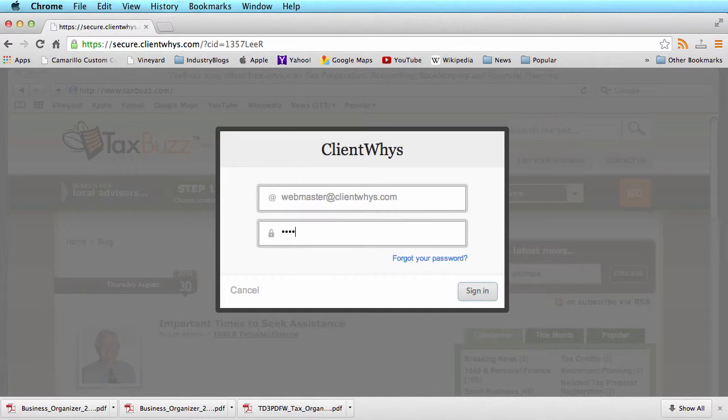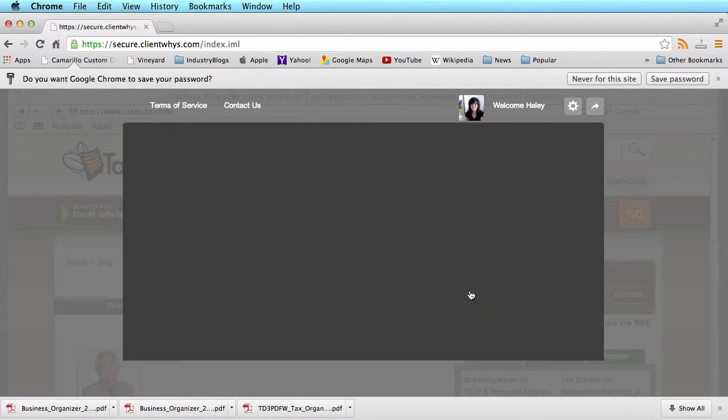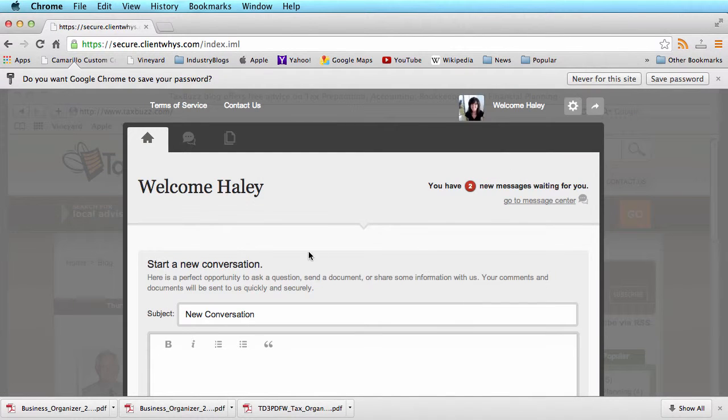If you know your password, simply enter it in the password field, click sign in, and this will take you to your secure portal.